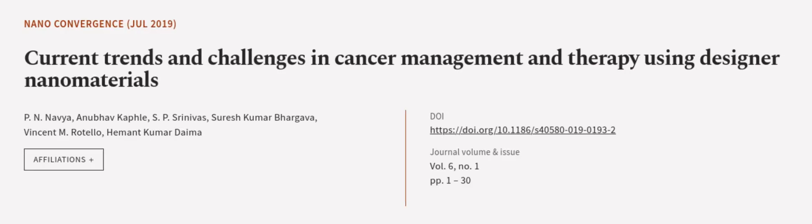This article was authored by P. N. Navya, Anubhav Kaphle, S. P. Srinivas, and others.